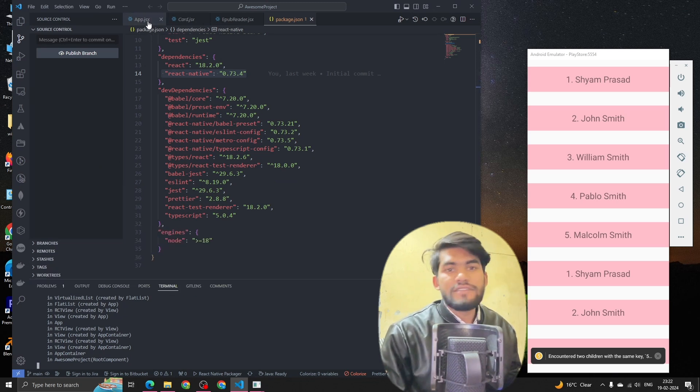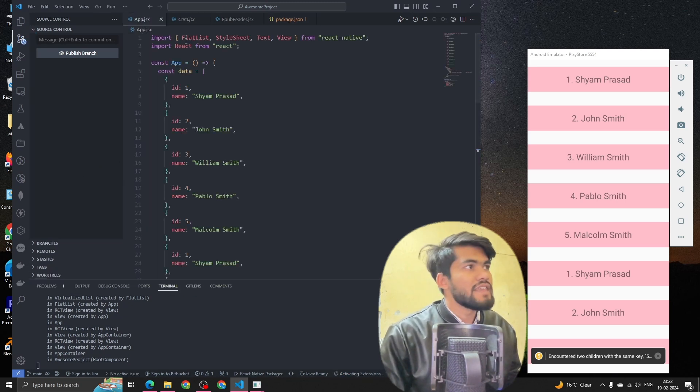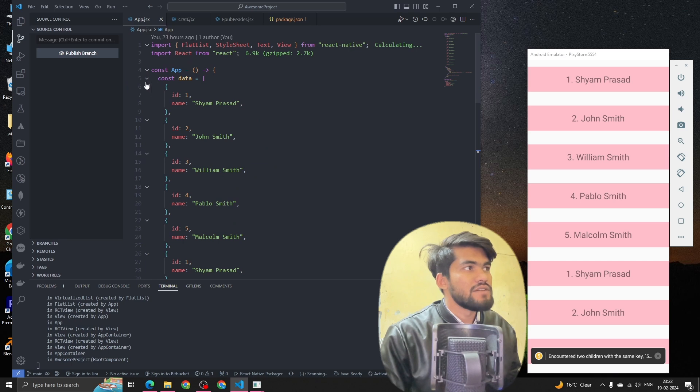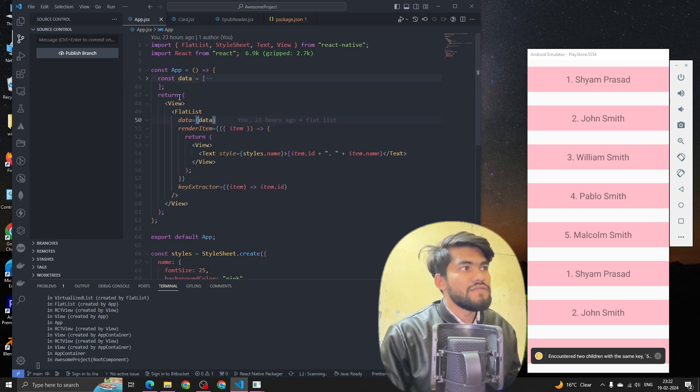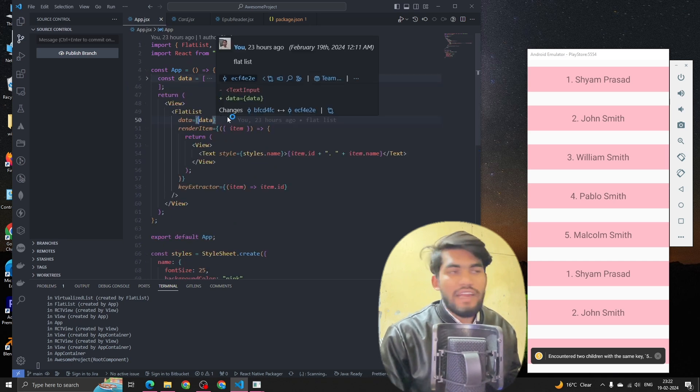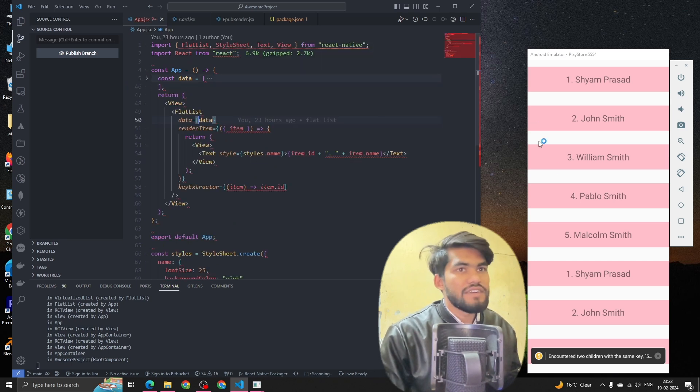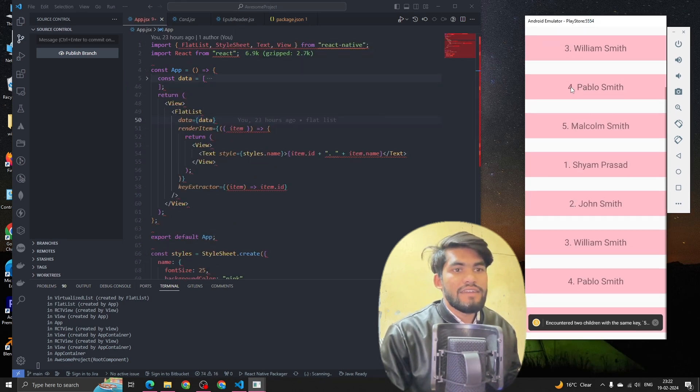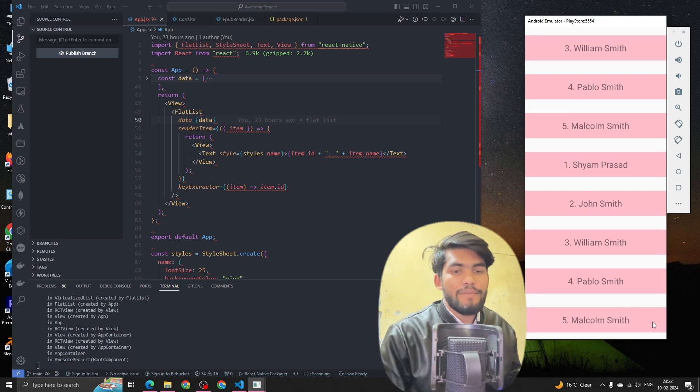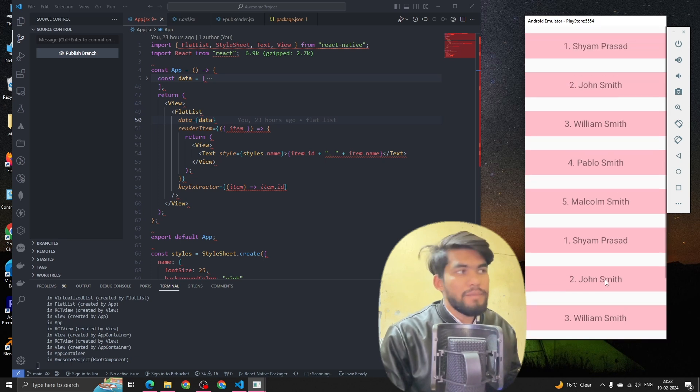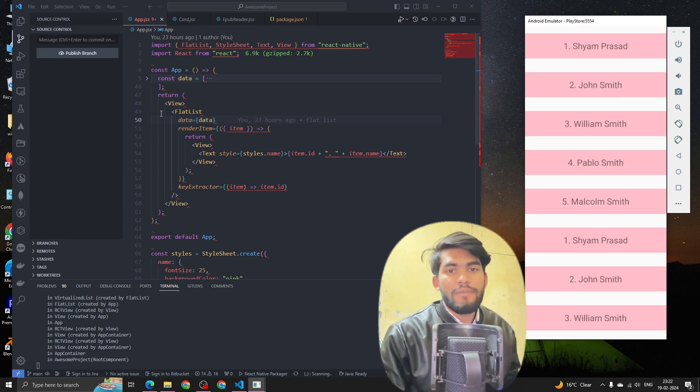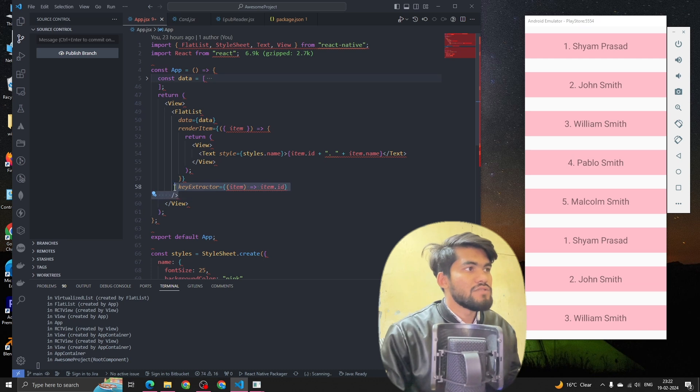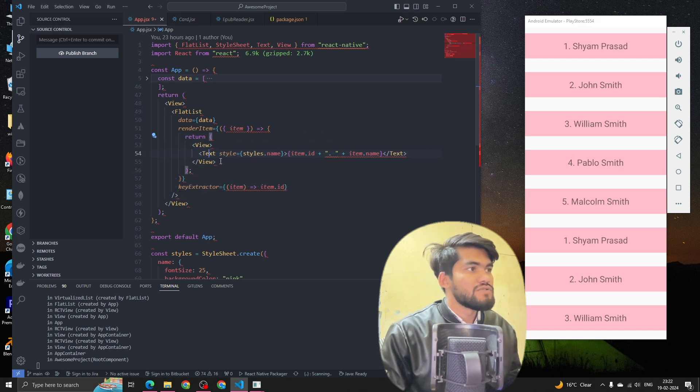We can see this is the last data. In the last session we used a FlatList and we were rendering some data here. Now we have to implement this without FlatList - we have to use the map function. Let's see how we can do it.